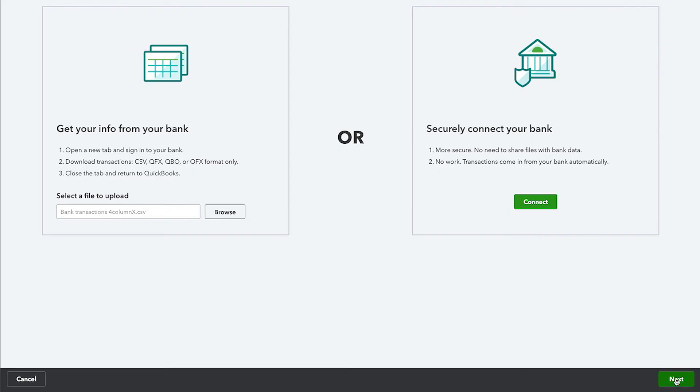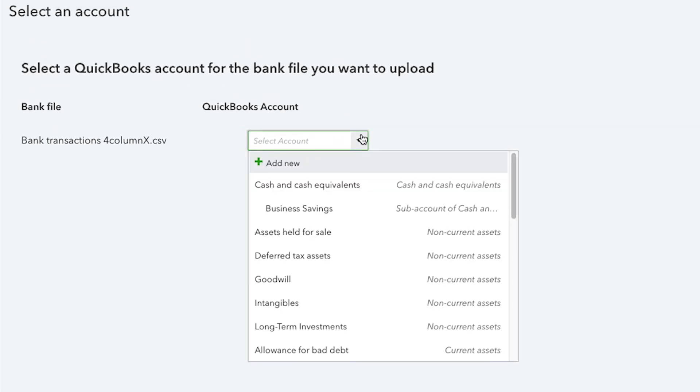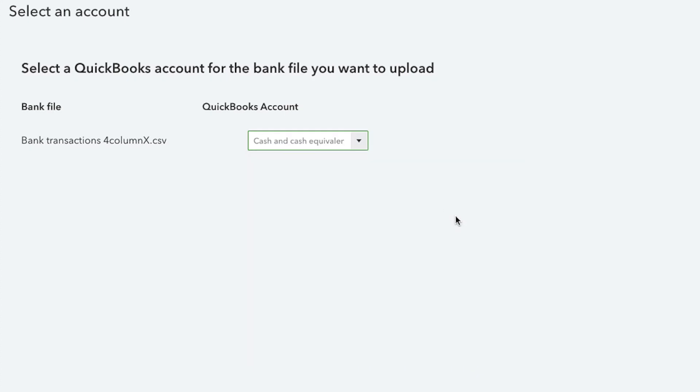Then select Next. From the QuickBooks account drop-down list, select the appropriate bank or credit card account, then select Next.